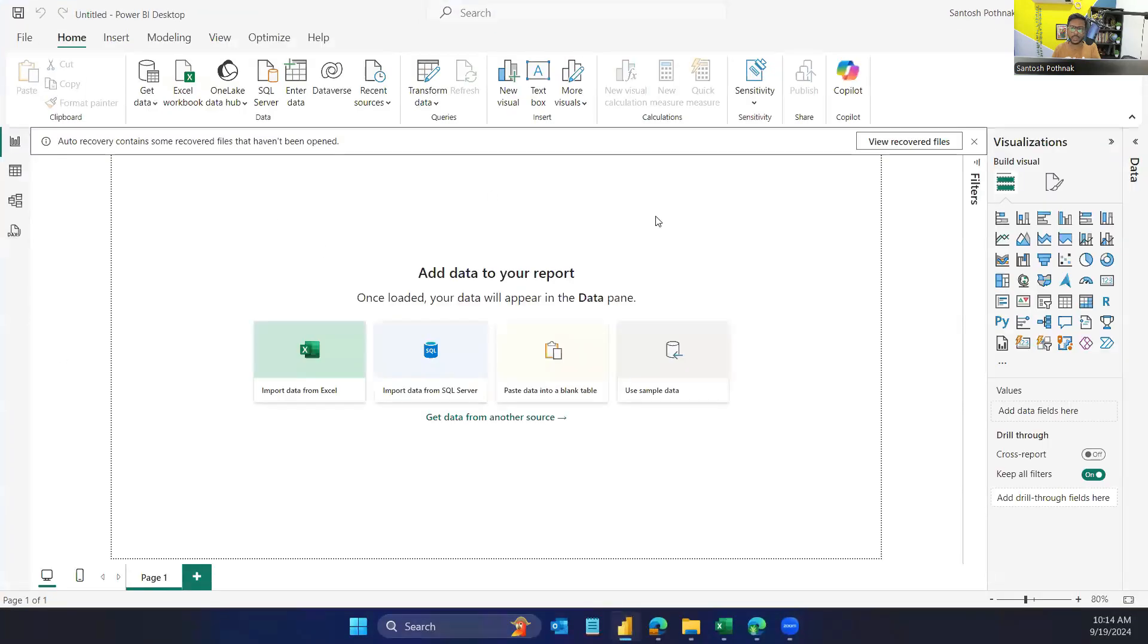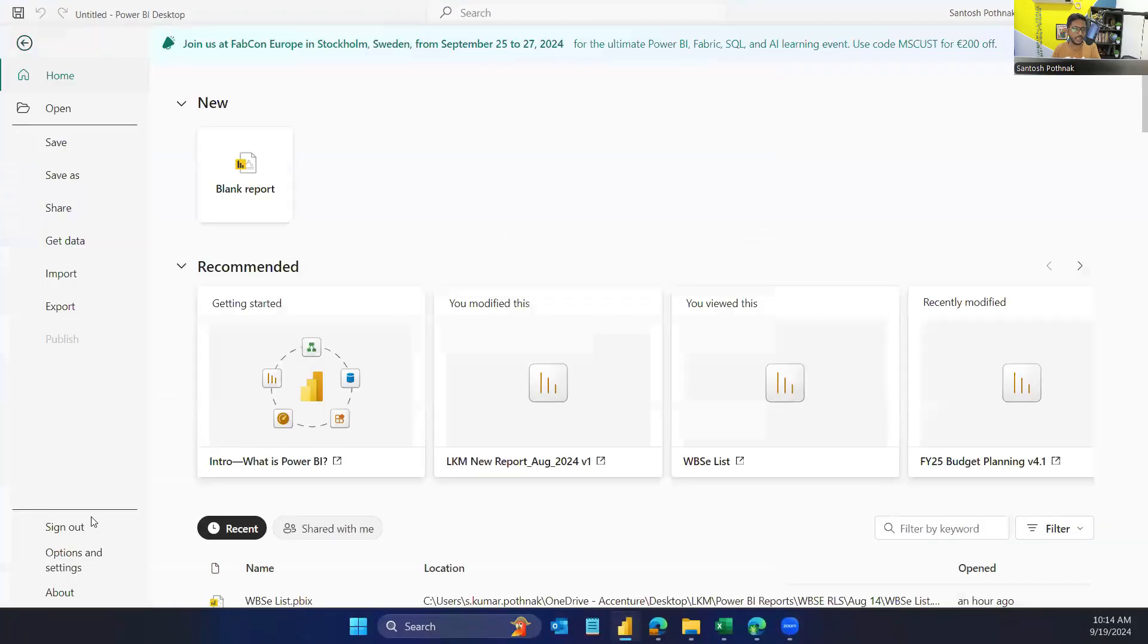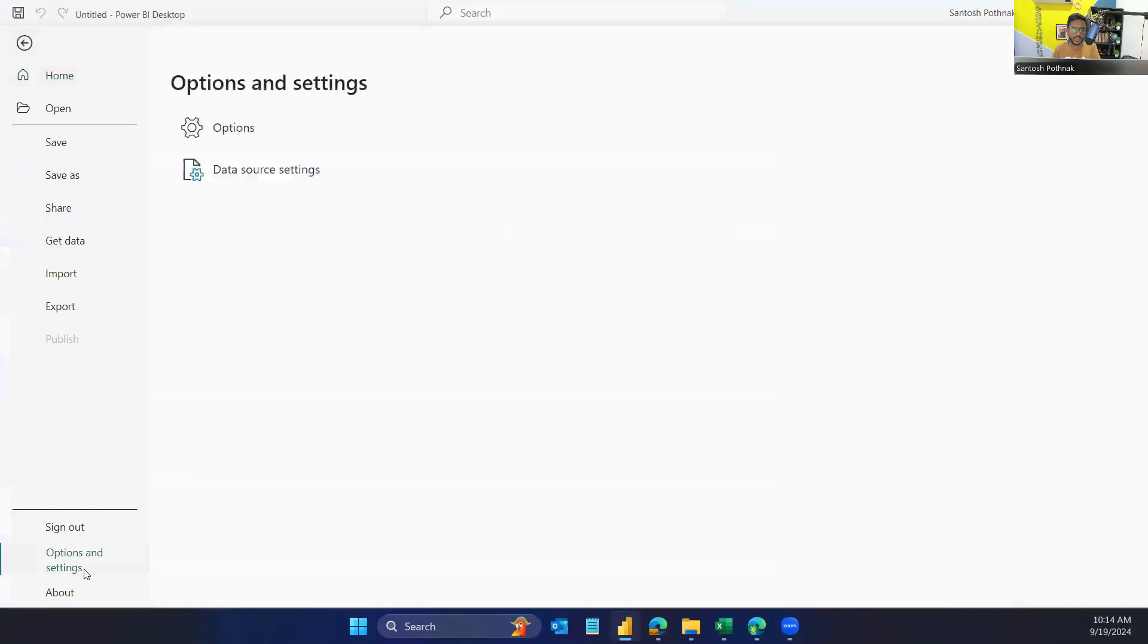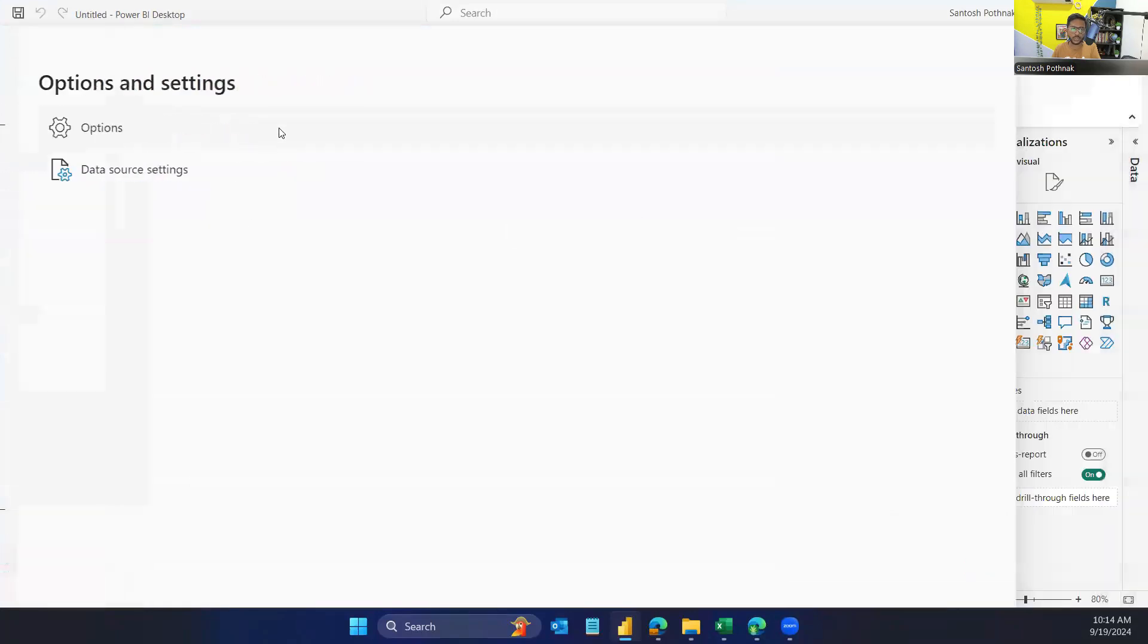Once you open this file, go to File, click on Options and Settings, click on Options.